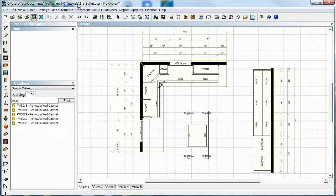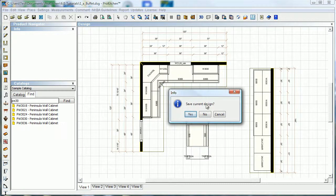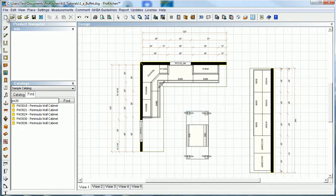So there we have Open, Insert Design, Close Design, and Save button. I'll see you in the next one.